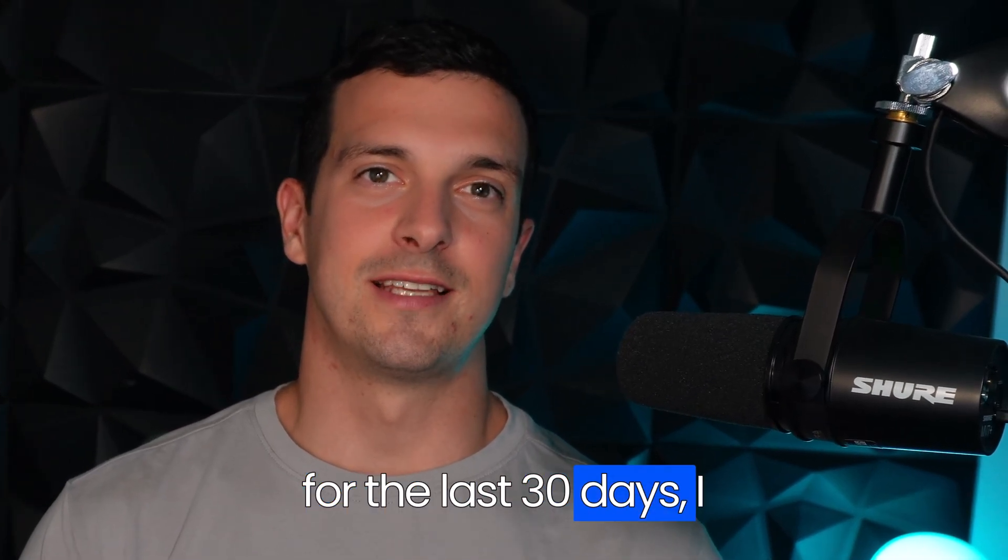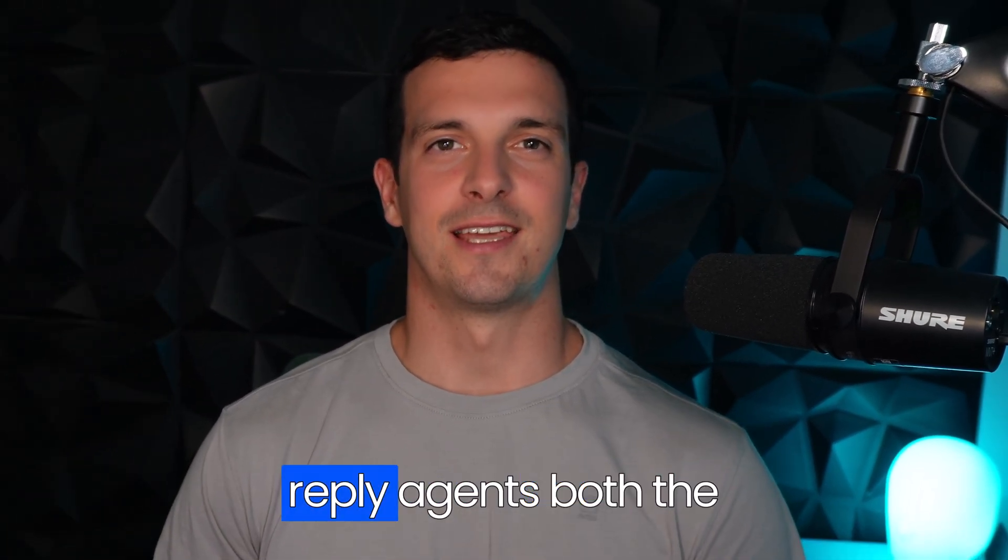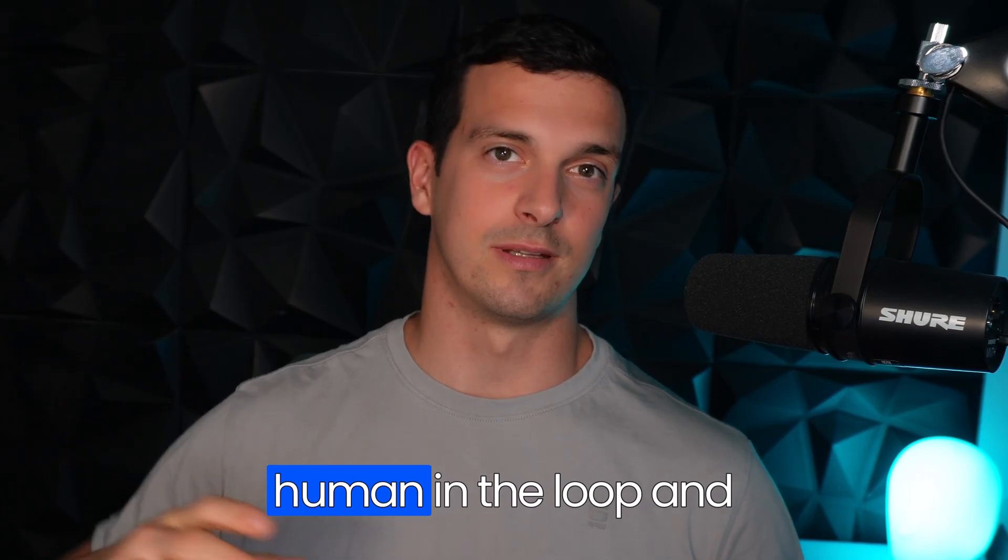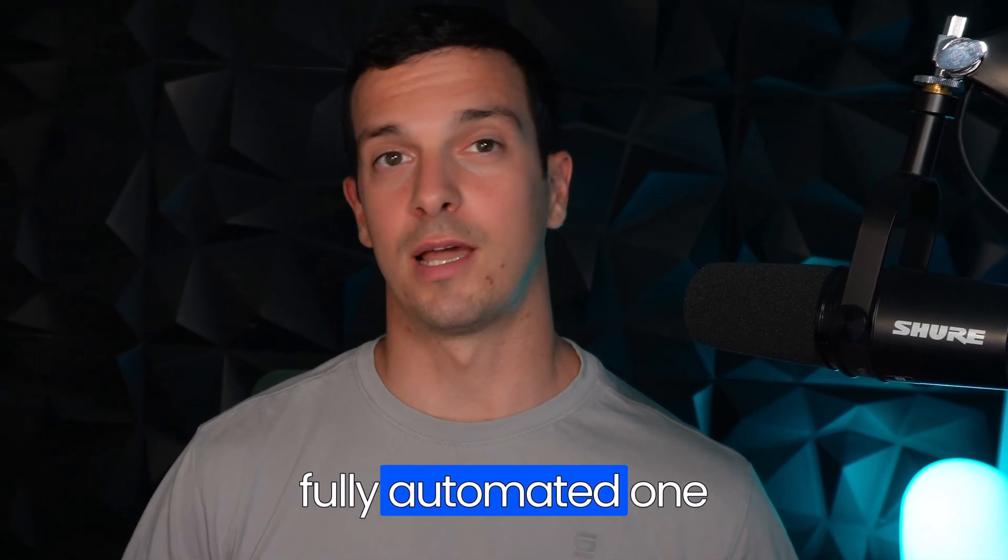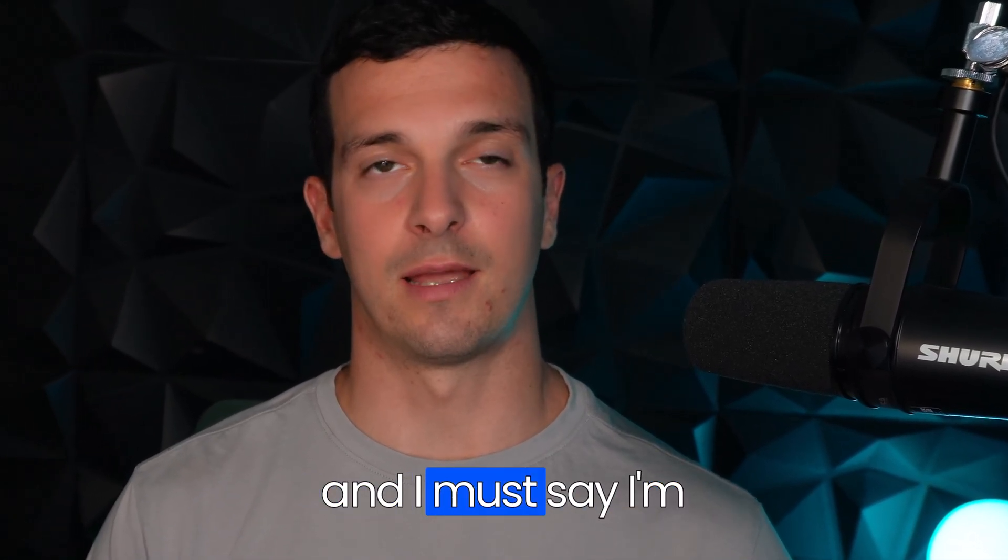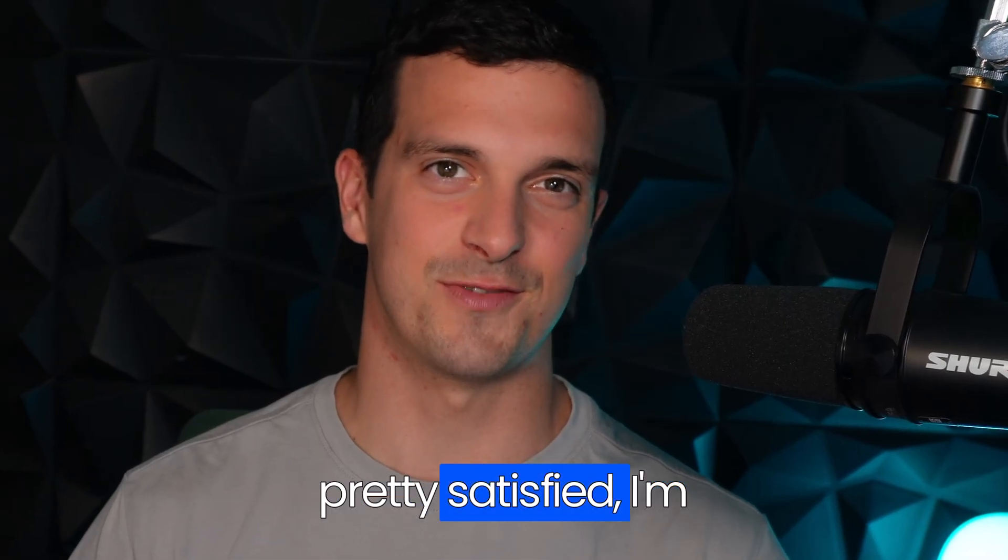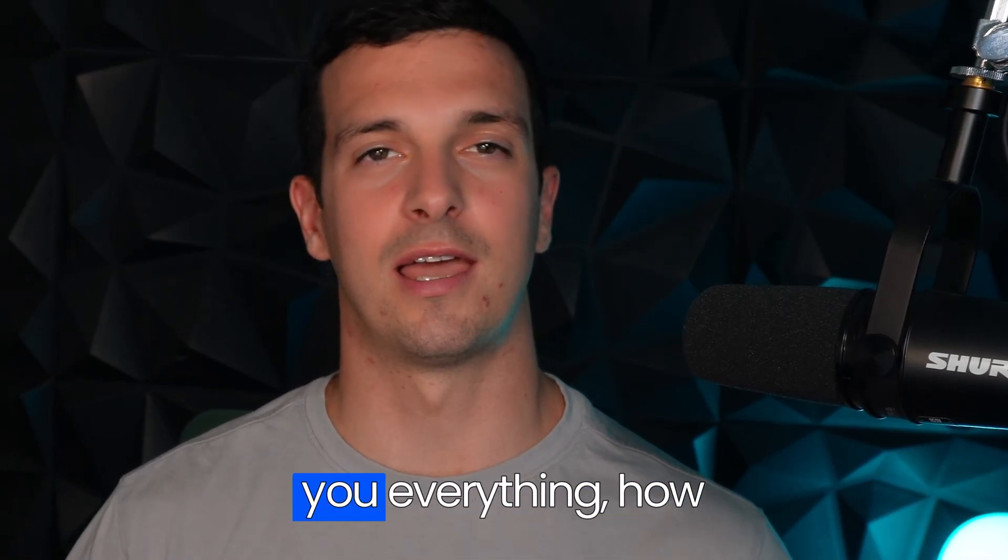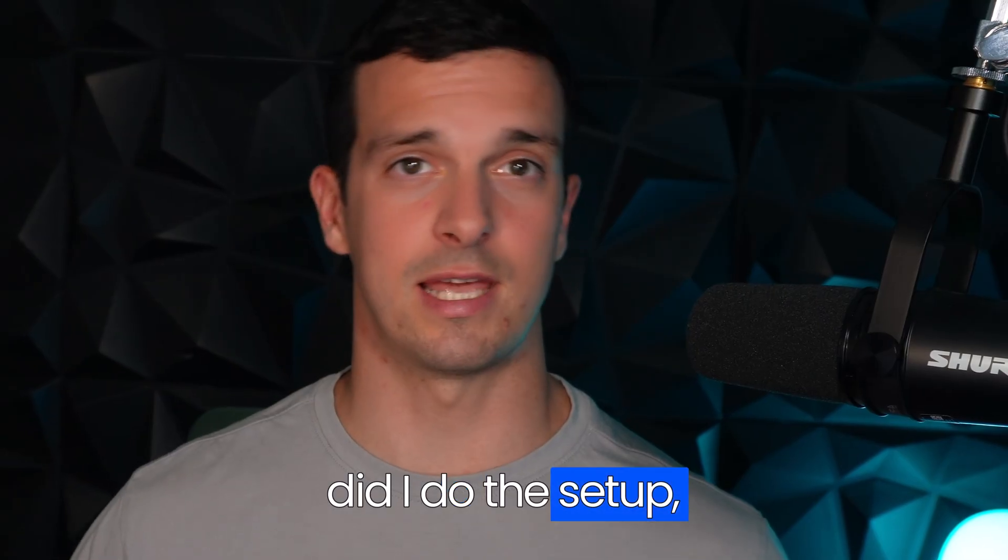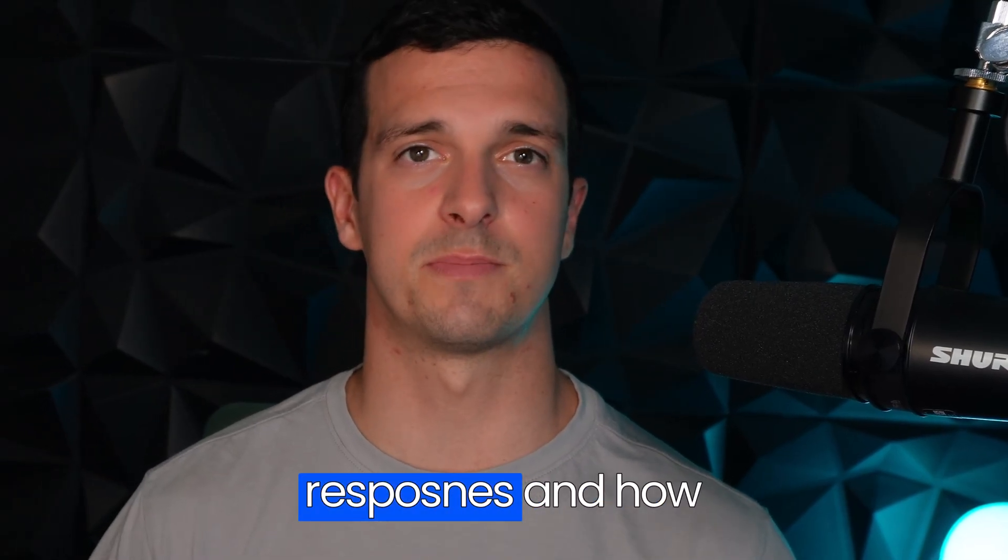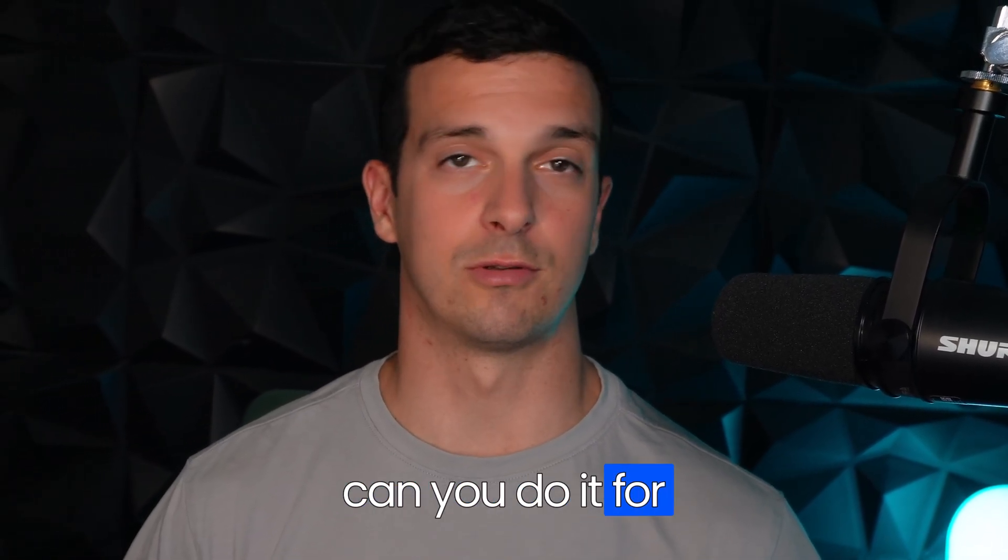For the last 30 days I tested Instantly's AI reply agents, both the human in the loop and the fully automated one, and I must say I'm pretty satisfied. I'm going to share with you everything - how did I do the setup, we're going to take a look at some responses, and how can you do it for yourself as well.